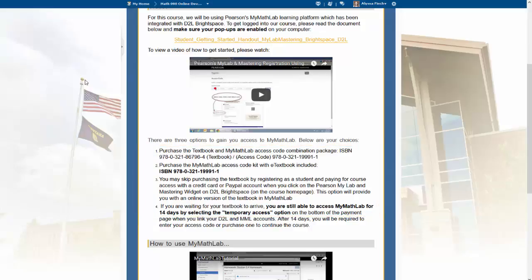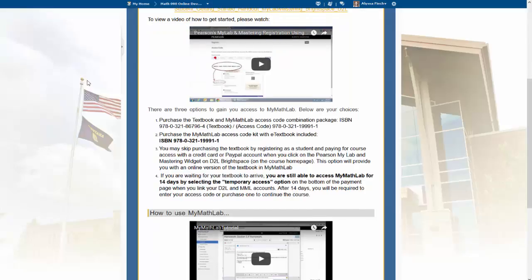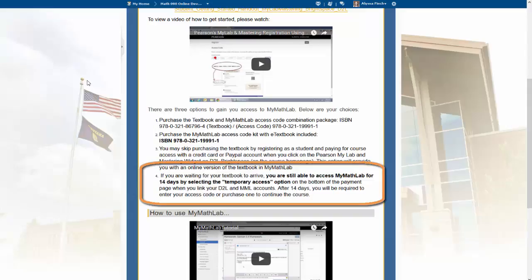You will need a MyMathLab access code for this course. The physical textbook is not needed, and if you purchase a MyMathLab access code, it comes with an e-textbook. If you are not able to purchase your textbook right now, we do have a two-week temporary access code available to you. If you are waiting on your financial aid, this will provide you the opportunity to get in and be working on that homework — we want to stay on top of things.